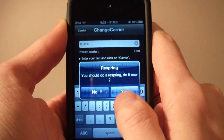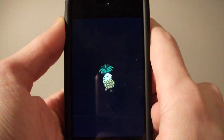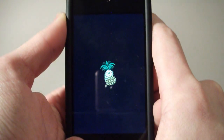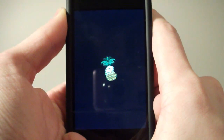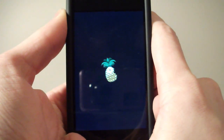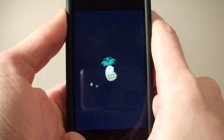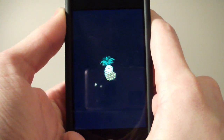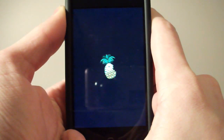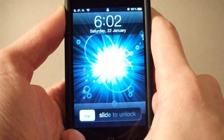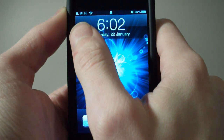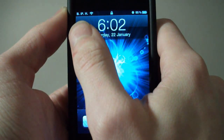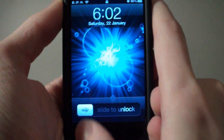It will ask you to respring, so yes, respring. And once it is done, you should have a new carrier name. Right there — see? Brett's iPod Help, or BIPH.